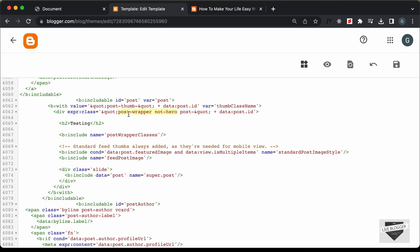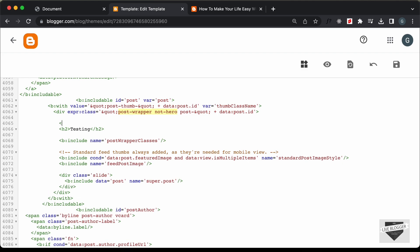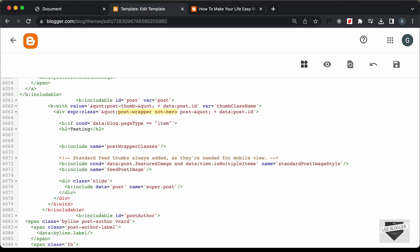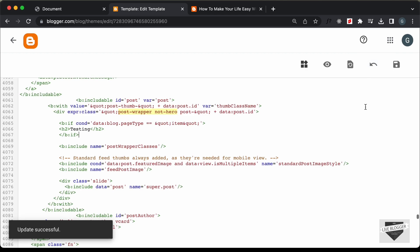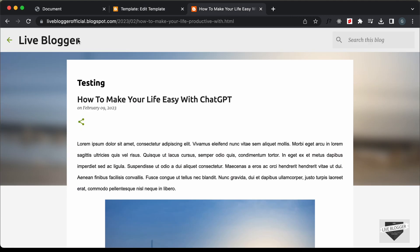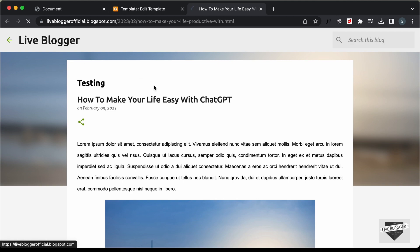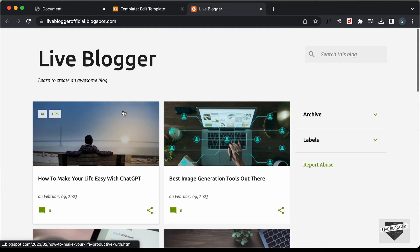Let's go back and add an if condition. Let's type b:if, and for the condition let's type data:blog.pageType equal to item. Then let's close the if condition and save. Now let's go back to our website and refresh. We have the testing heading displayed on the post page, and if we go to the home page, testing is not displayed. So it is working correctly.